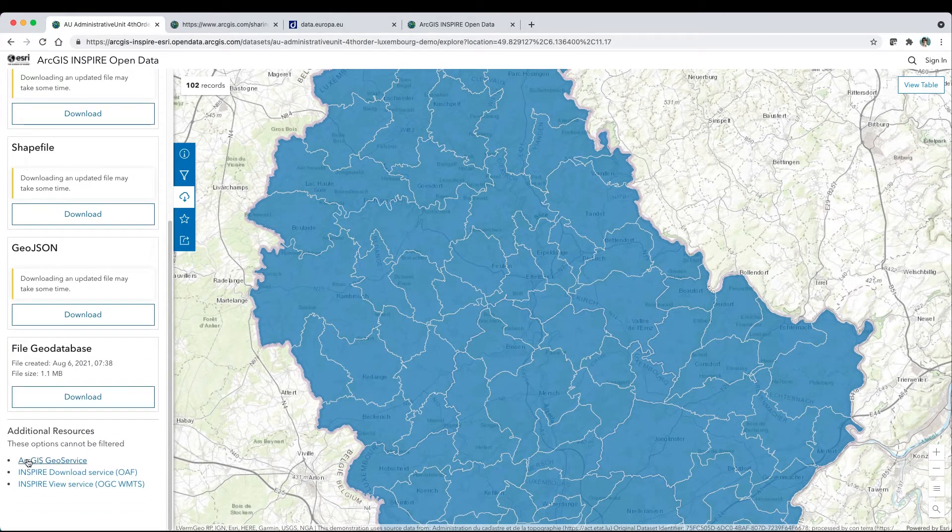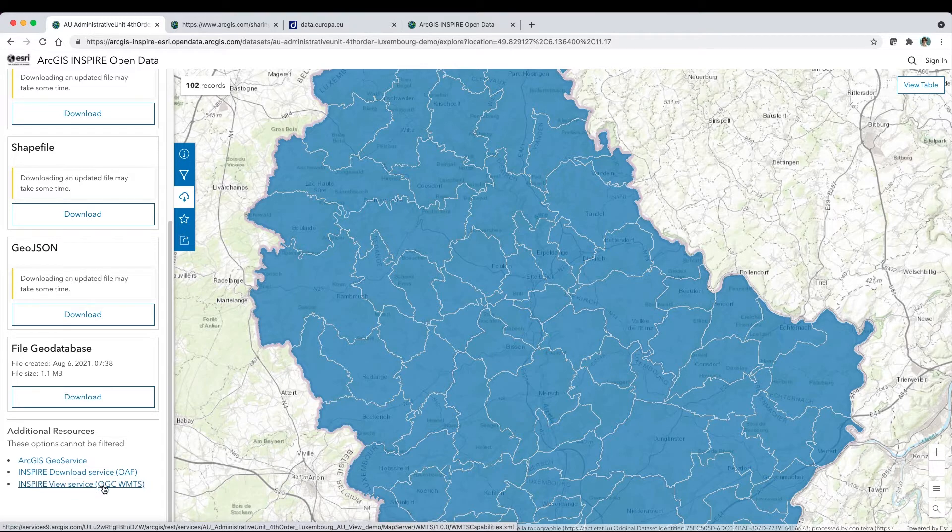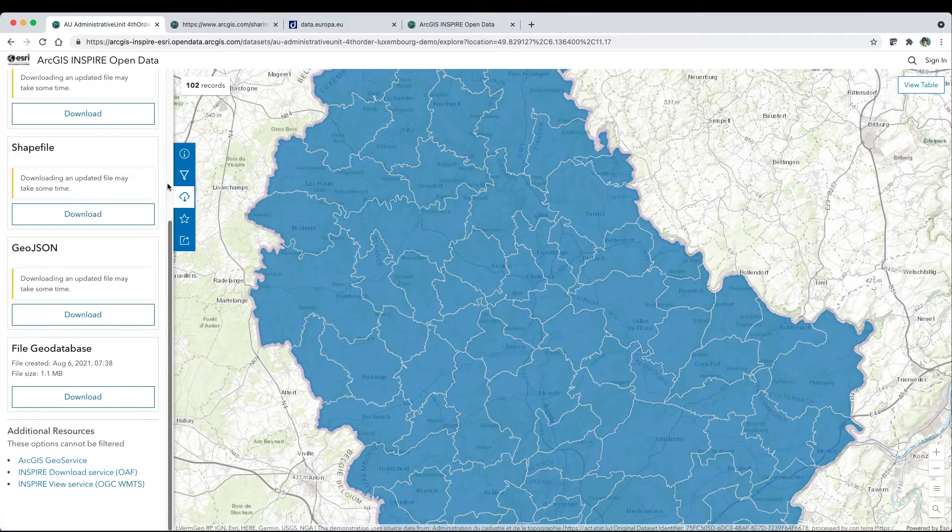Here, we've included additional distributions for Inspire download and view services using OGC API features and OGC web map tile services, respectively.